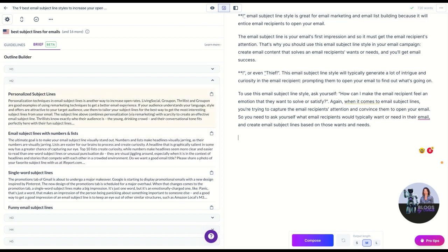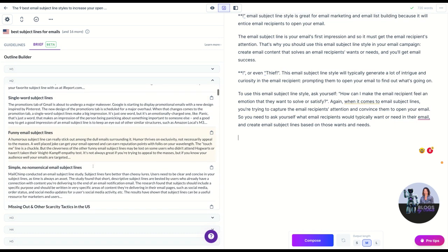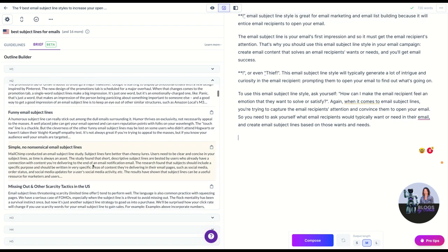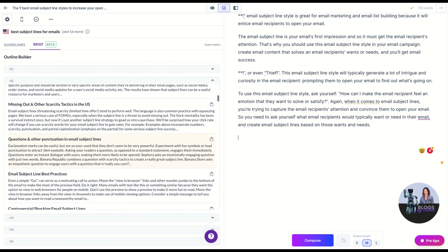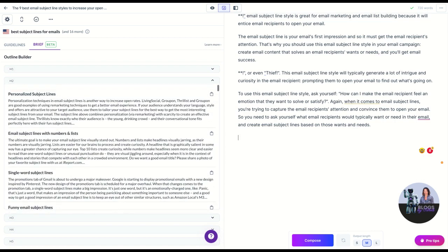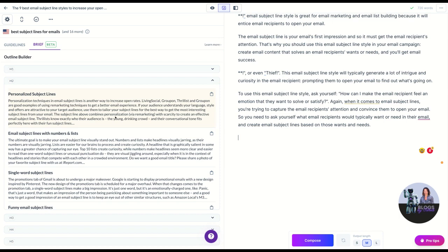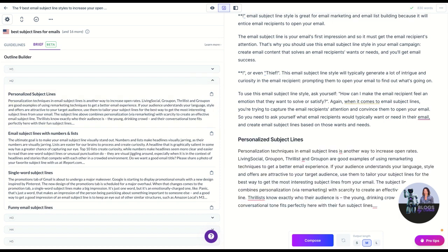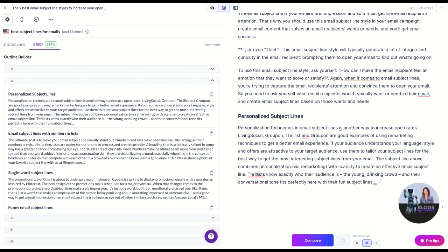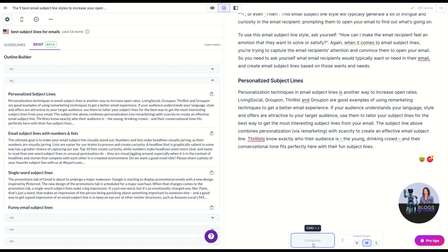We're going to leave everything that Jarvis has written because I can edit that later. These are different types of subject lines: personalized, with numbers and lists, single words, funny, simple, missing out tactics, questions, best practices. I kind of like these more. If we hadn't have done this with Jarvis, then what we could do is just go here. We're going to paste this in so we can actually just get Jarvis to follow on. Now he's reading - remember he's reading up to 2,000 to 3,000 characters actually in boss mode. He's going to read everything that we've got here, so that gives him the context of how we want him to write and we're just going to hit compose here.